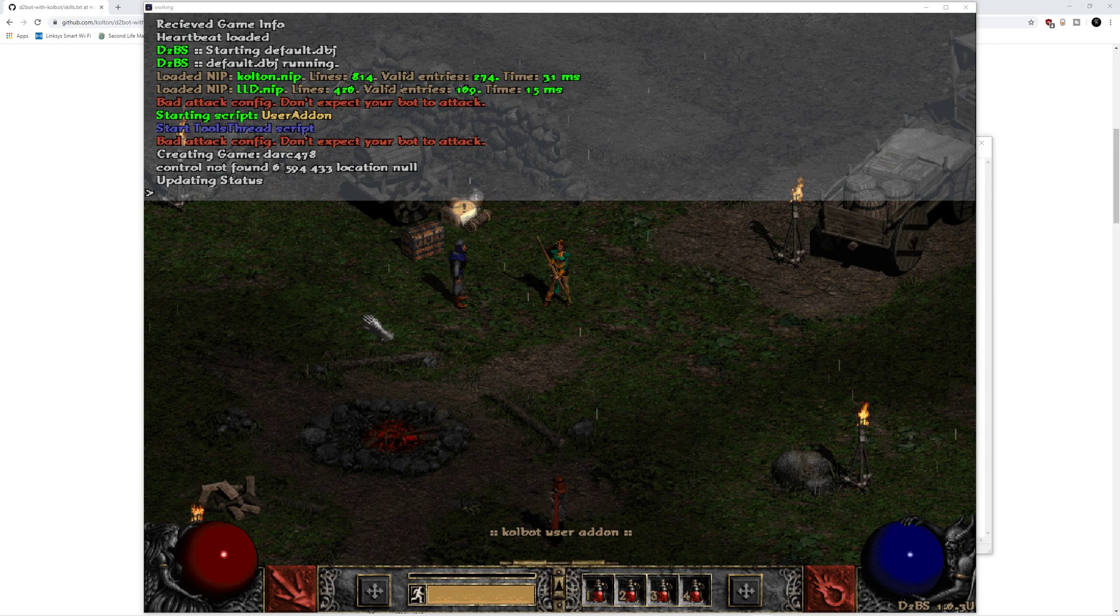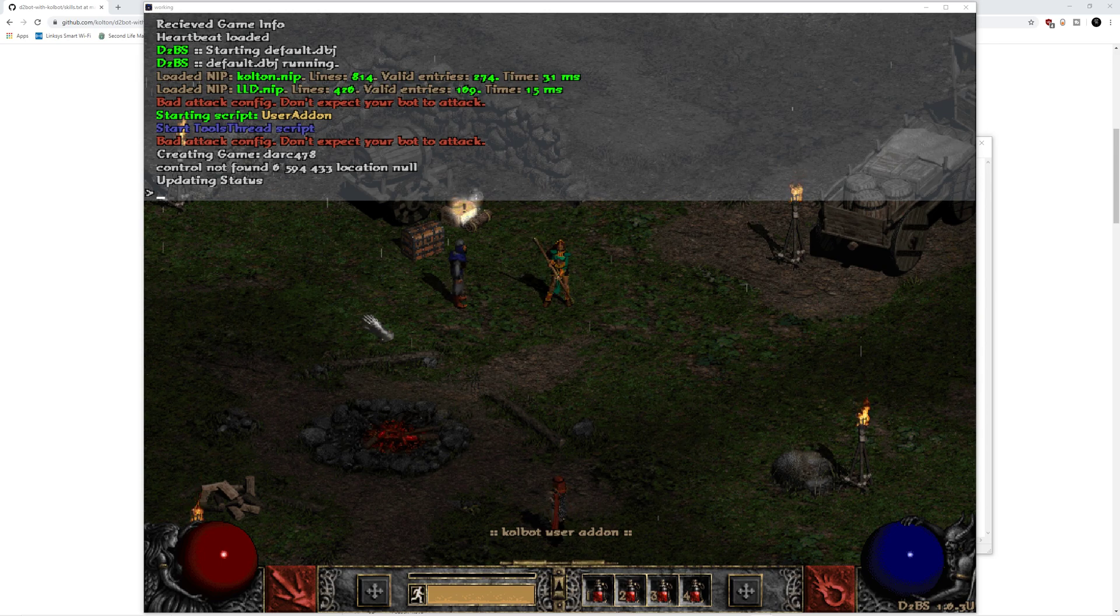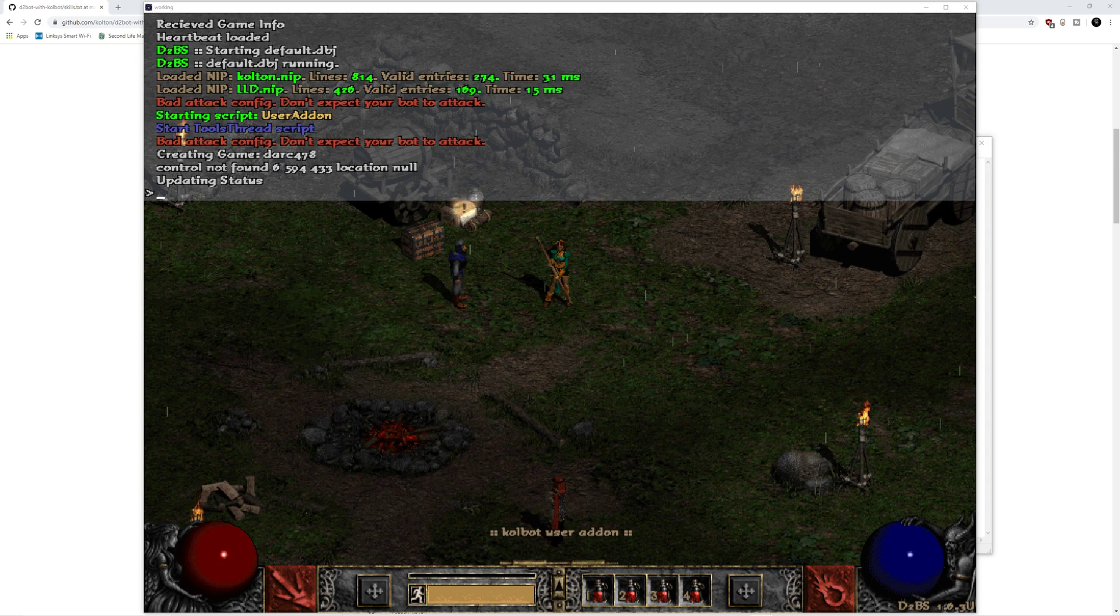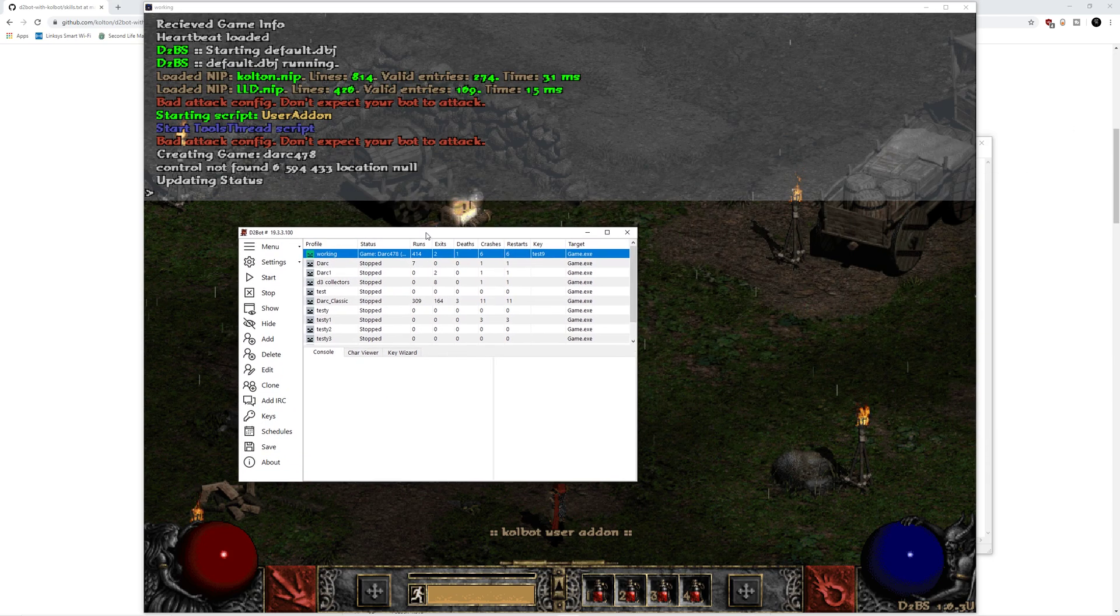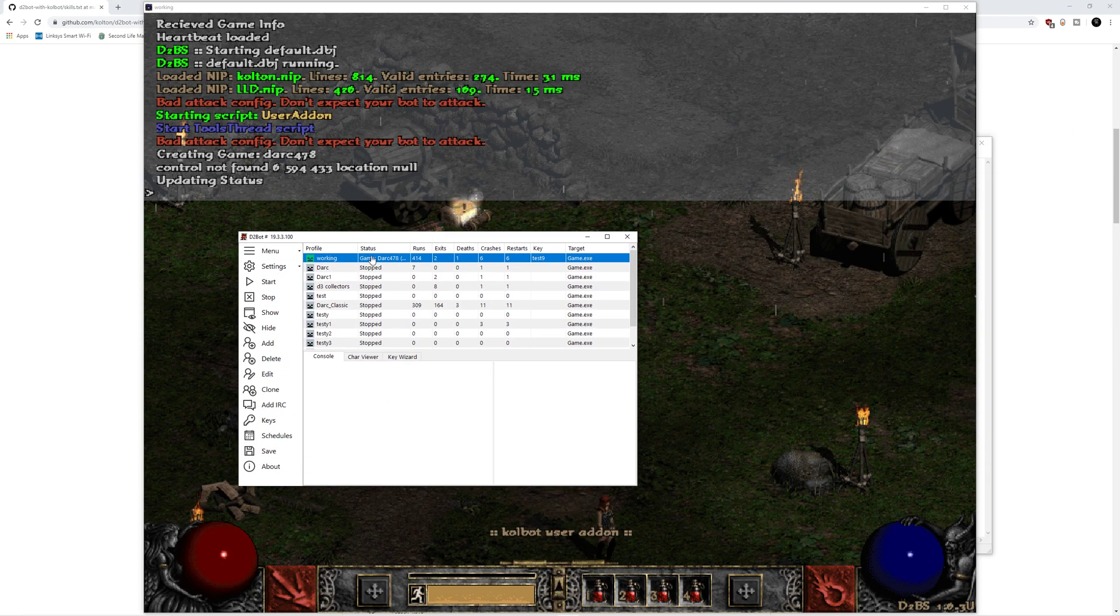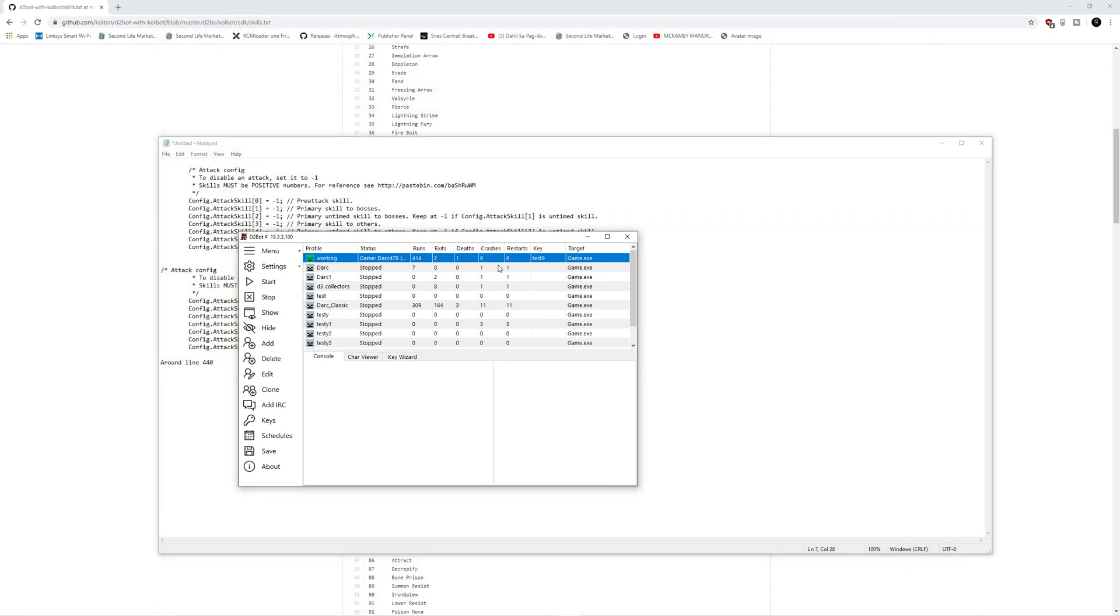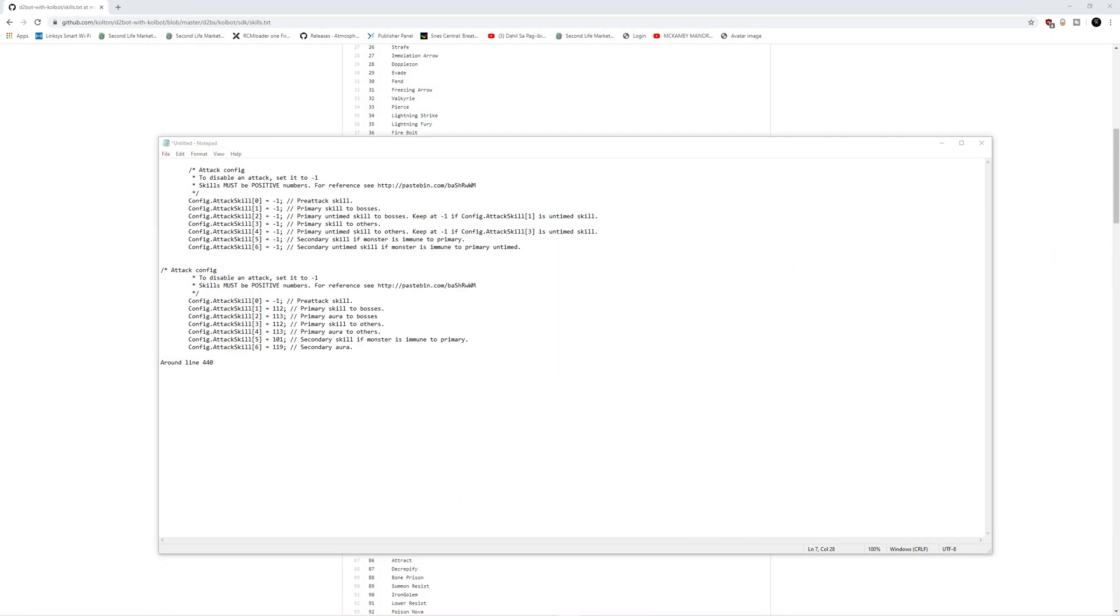Now, if you already have a character configuration file and you've already done this before, you're going to need to just hit stop on the profile that you're using. If you need to know how to make a character configuration file in more detail, I will leave the link below in the description.